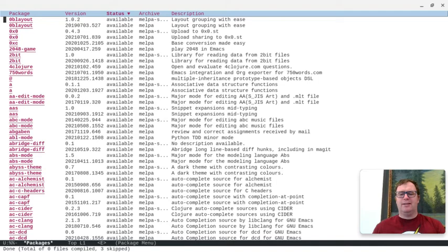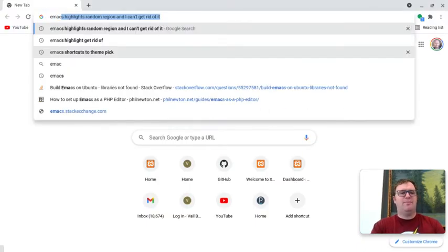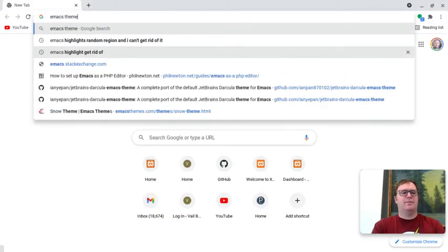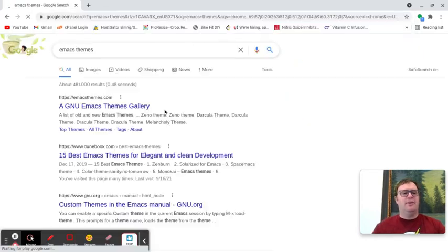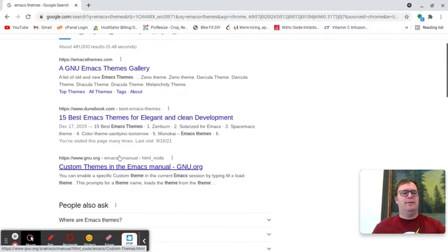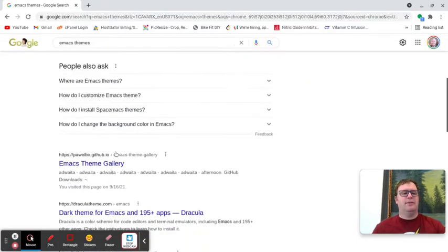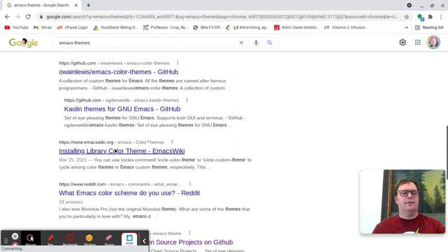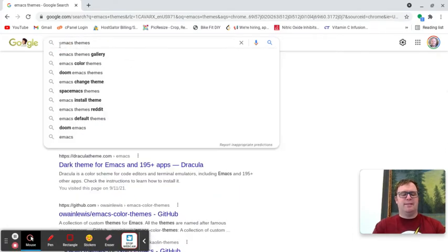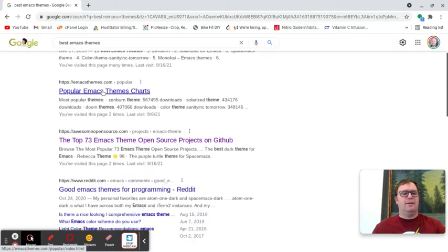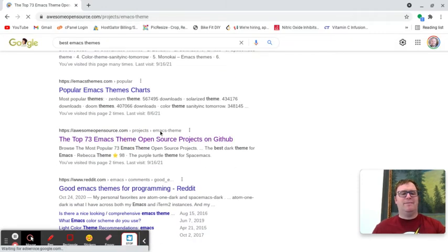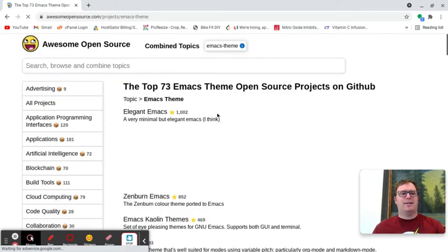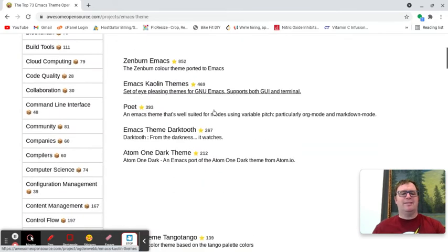Let's take a look, and let's get some other themes, actually. So, let's search for Emacs themes, and maybe best Emacs themes. All right, let's go to this one, the top 73 Emacs themes.